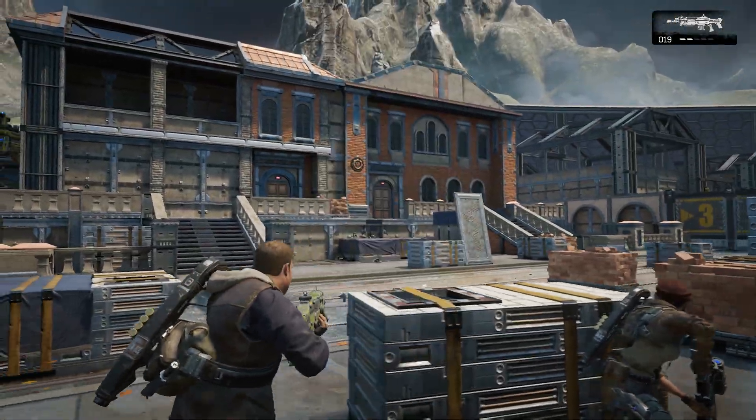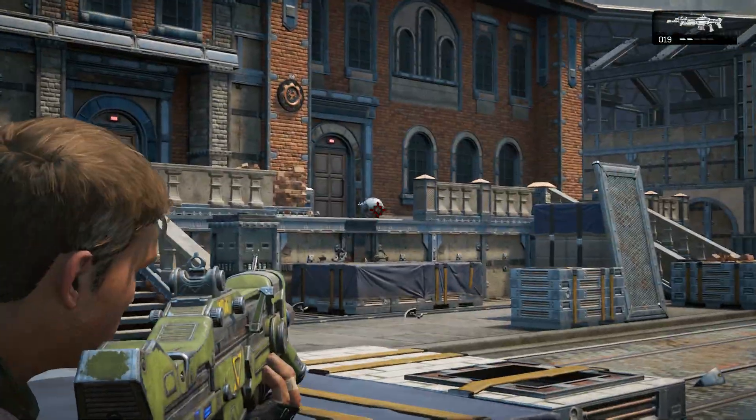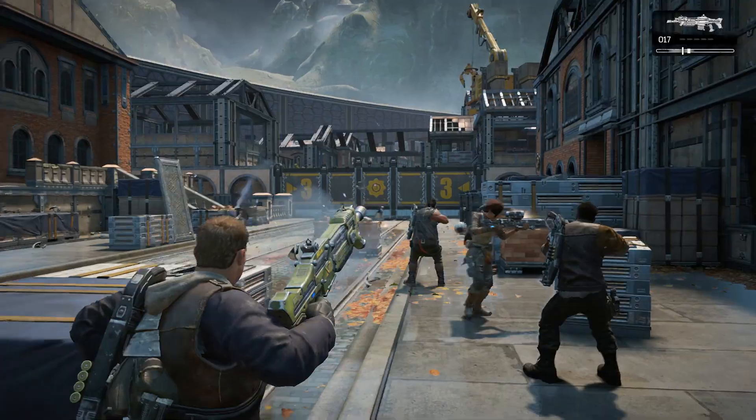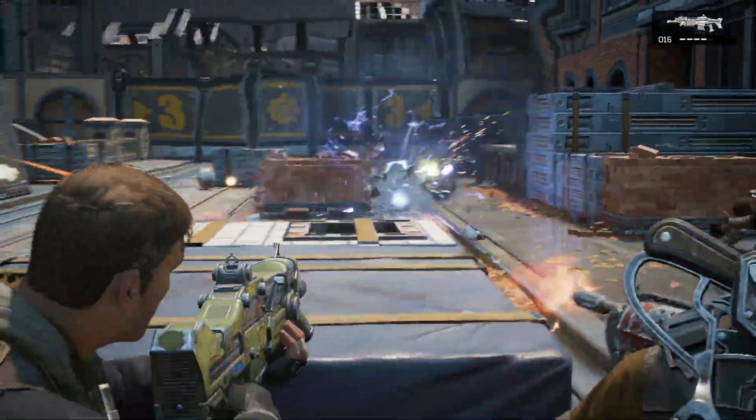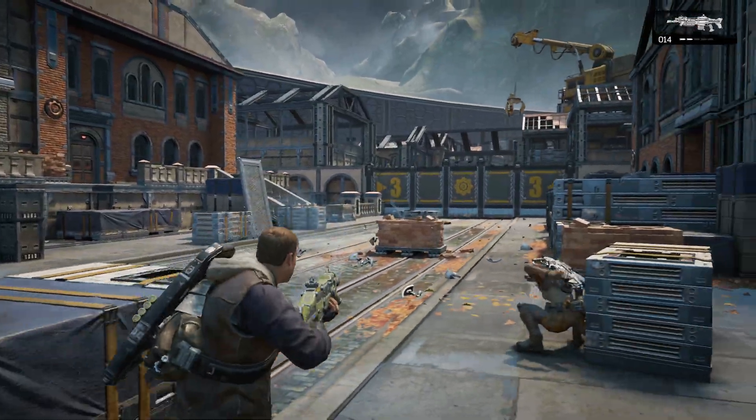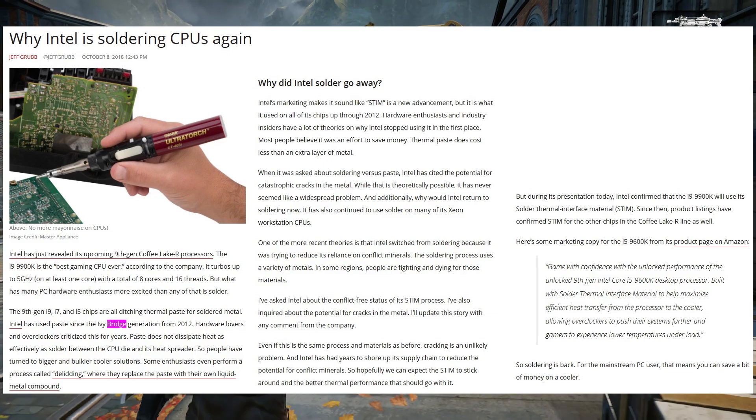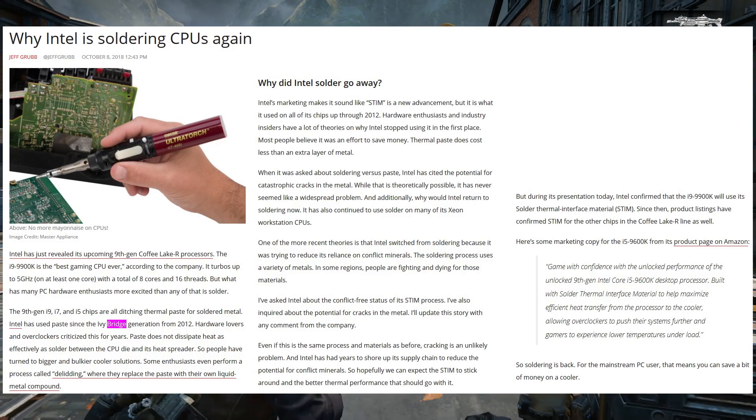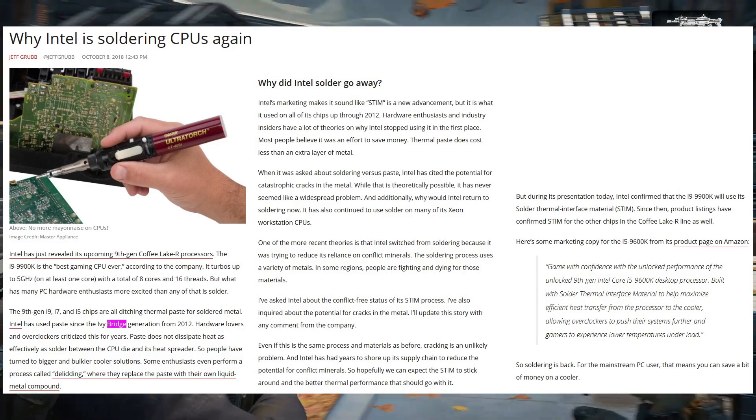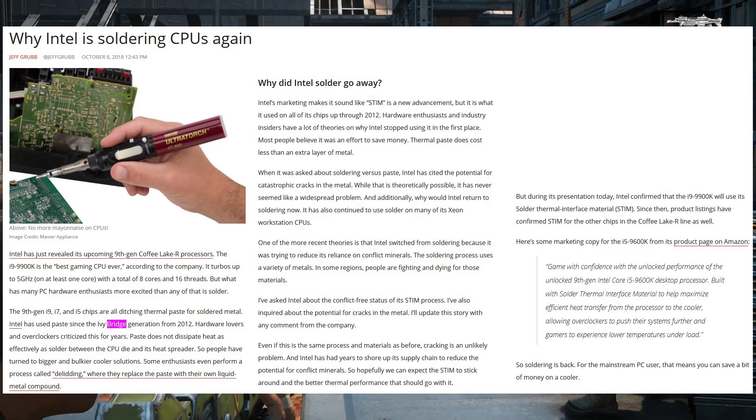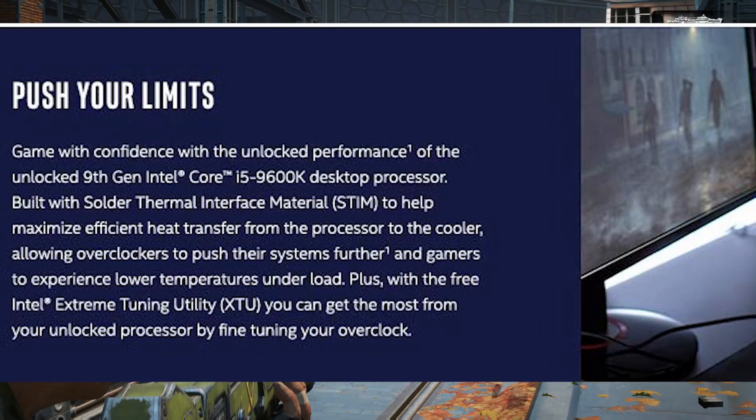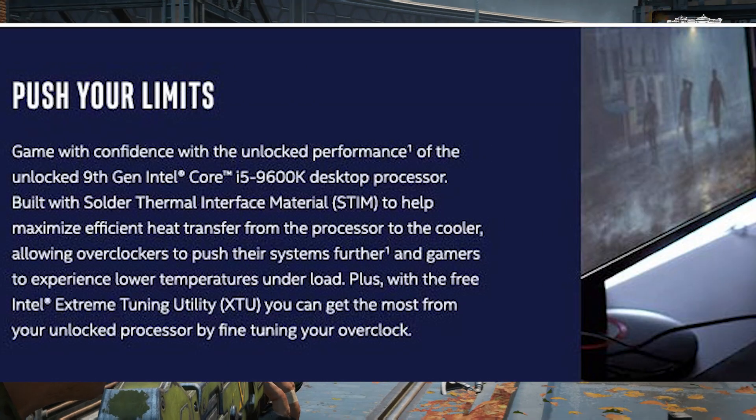The Coffee Lake refresh. Intel's ninth generation was notable for a number of reasons. Some good, some bad, and some plain weird. For one, the 9000 series brought a welcome, if not long overdue return to soldering, which Intel made sure to tout in their marketing materials.